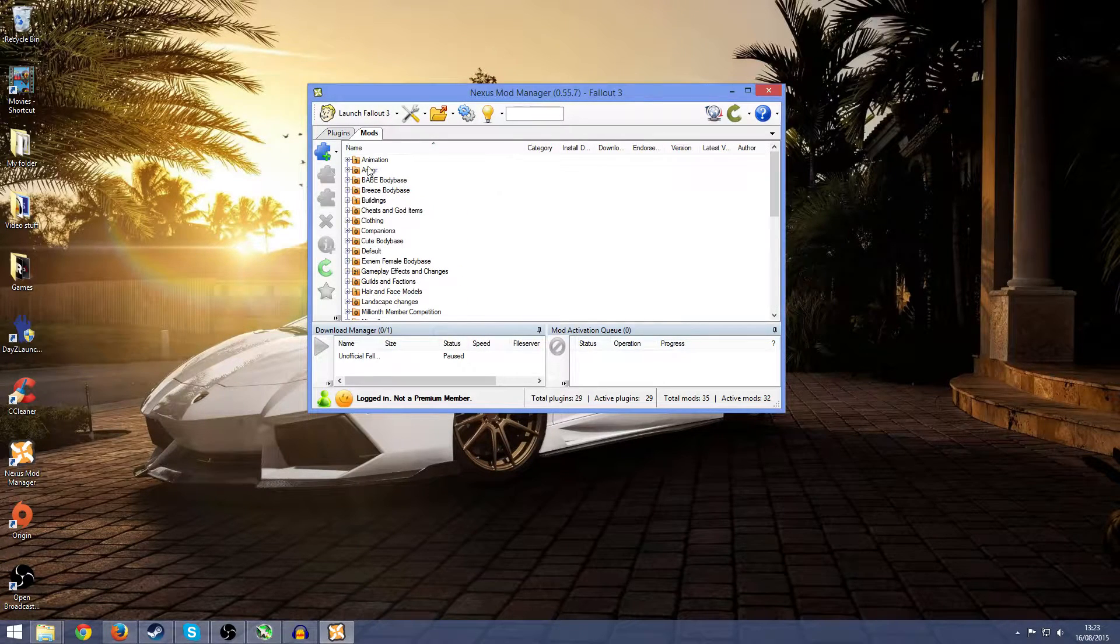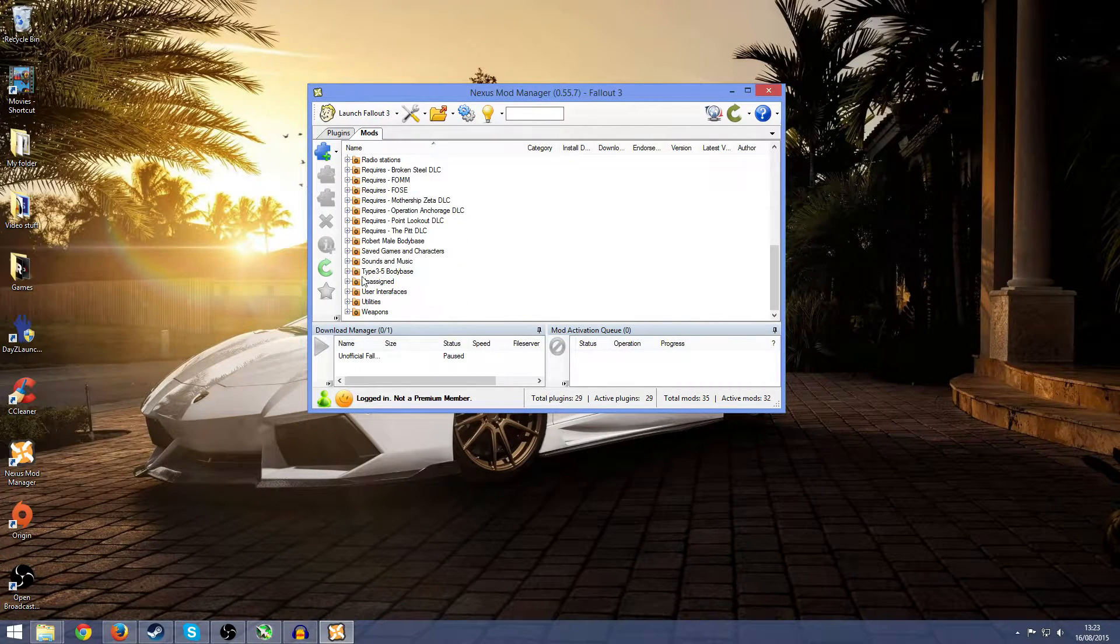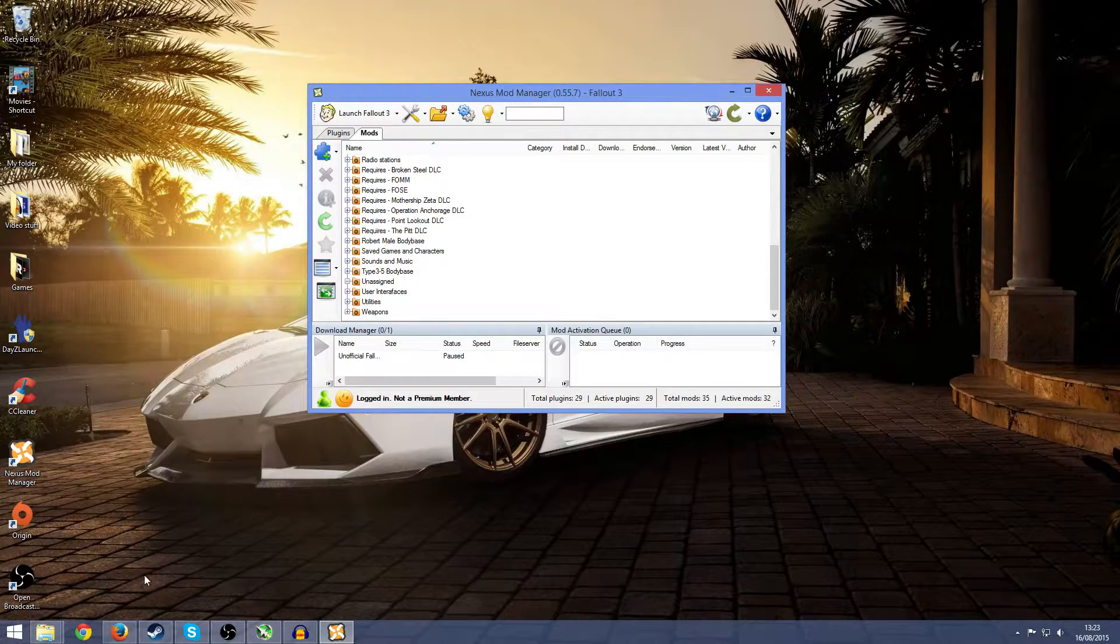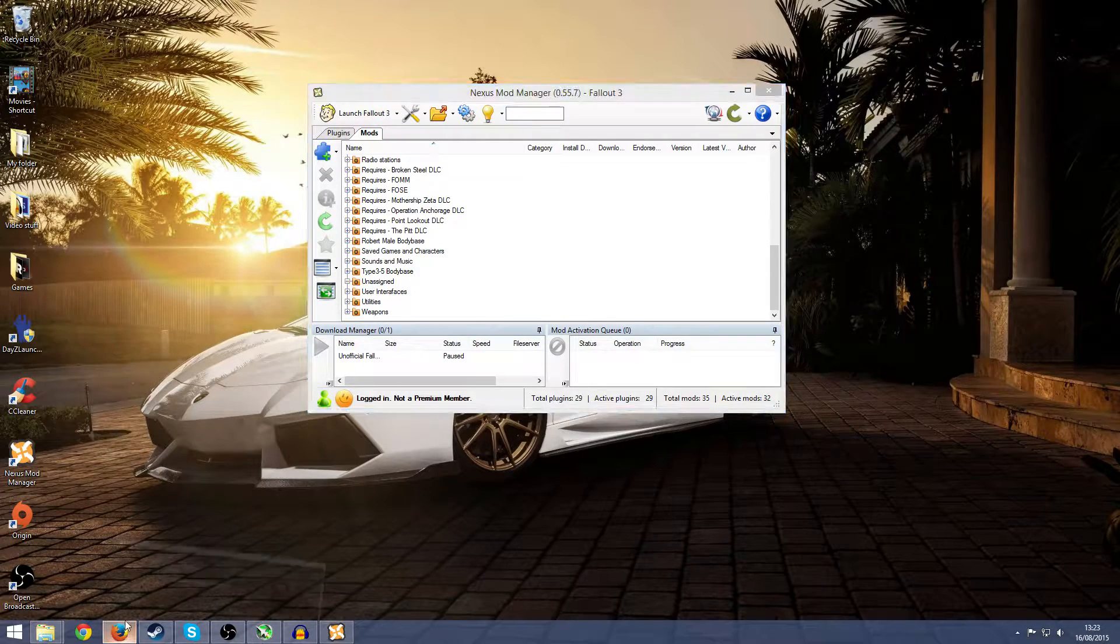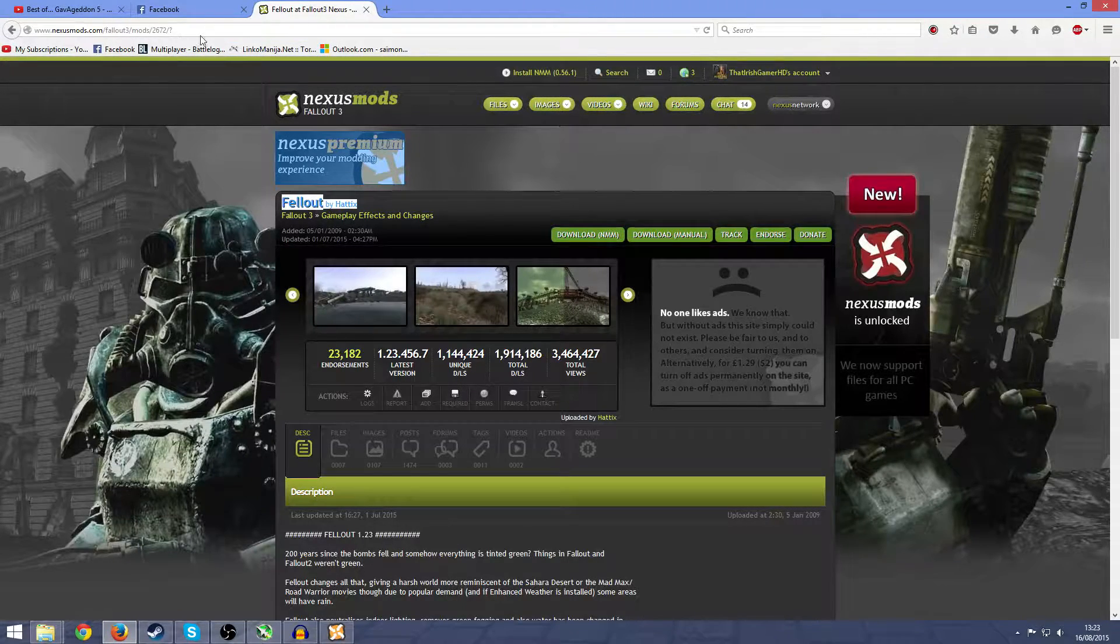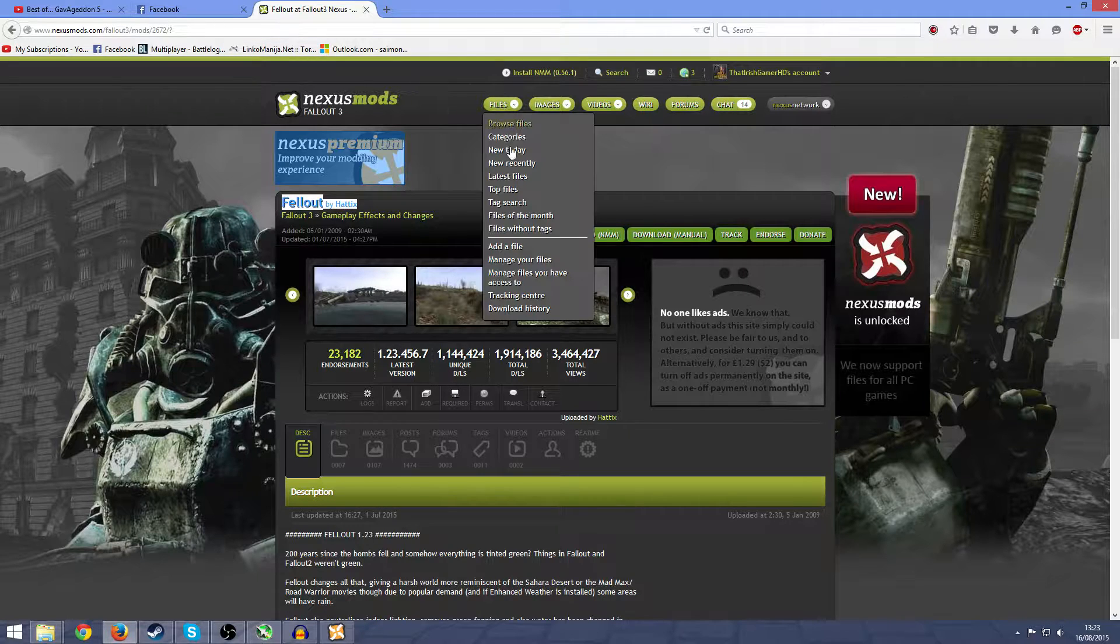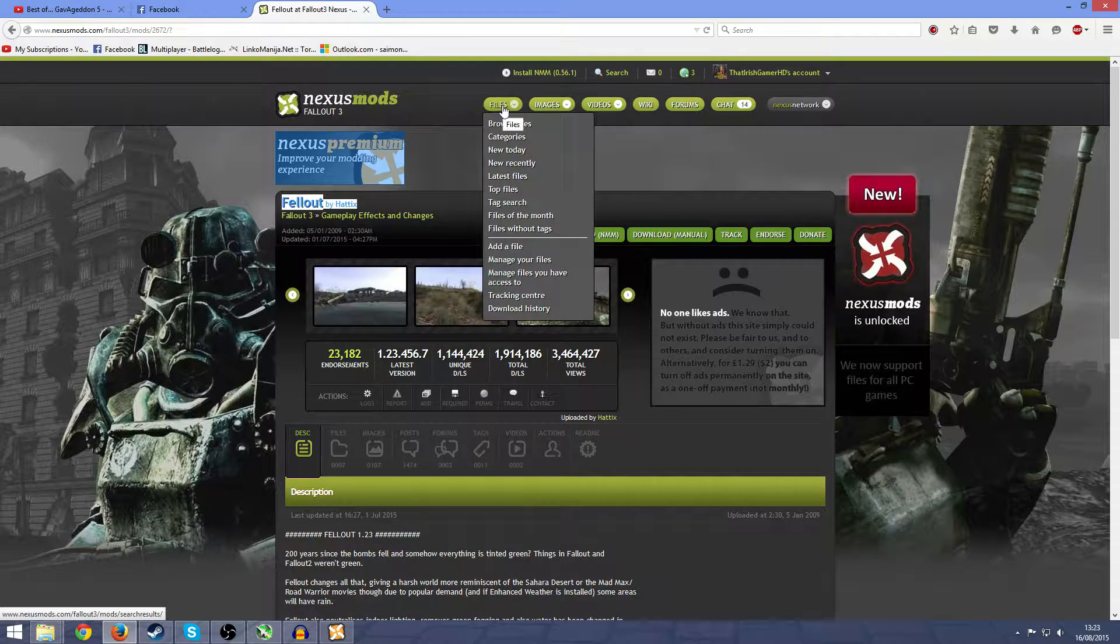These are all my mods that I have already installed. Fellout would be here and it isn't because I got rid of it. So now what you want to do is go onto the Nexus Mods Fallout 3, which will also be in the description.